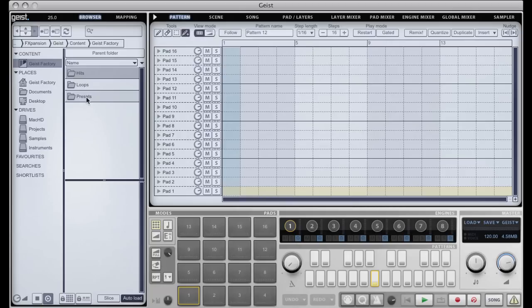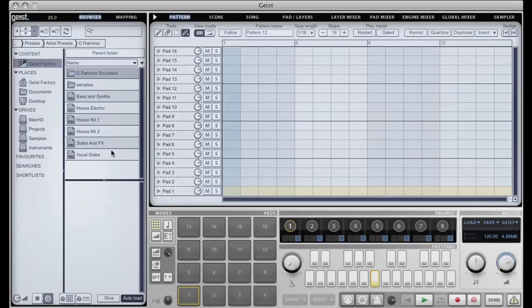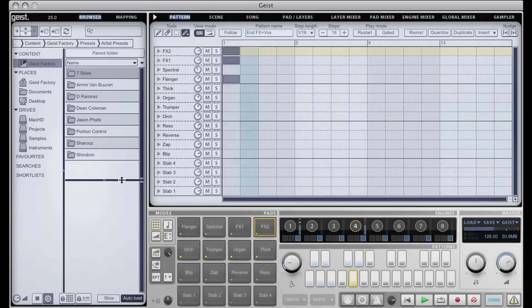What I'm going to do is just load up a preset so that we can have something to sort of look at and listen to as we have a look around. This is one of our artist presets that we've had commissioned by Mr. D Ramirez. I'll give you a quick blast of it.